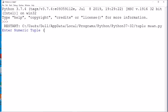Running this program: entering numeric tuple as 1, 2, 3, 4. So 4 + 3 = 7, 7 + 2 = 9, 9 + 1 = 10, and 10 divided by 4 gives 2.5 — you can see 2.5 is the answer.